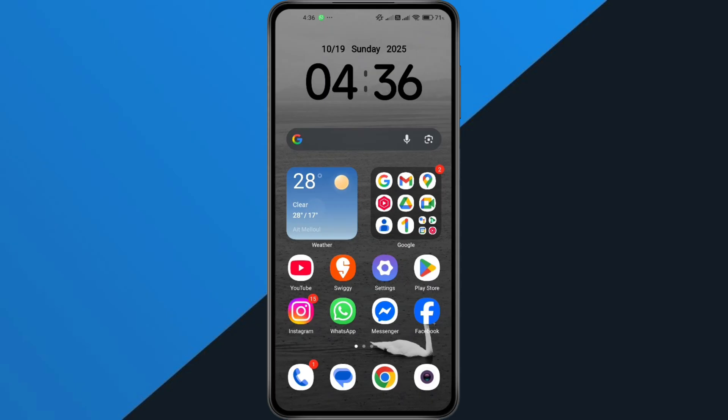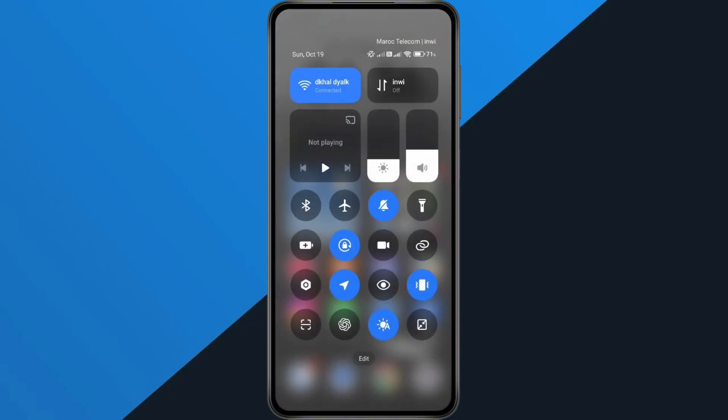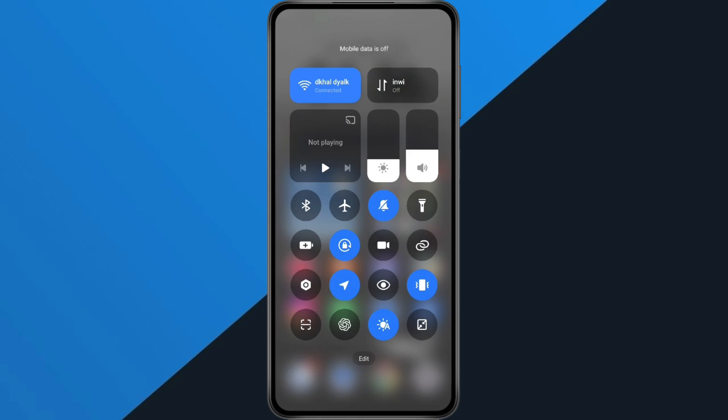Let's start with the first fix. First, check your internet connection. If you're currently using Wi-Fi, try switching over to mobile data. And if you're on mobile data, switch back to Wi-Fi. Sometimes, the problem isn't the app, it's just a weak or unstable connection. If you're on Wi-Fi, restarting your router can also clear small glitches.